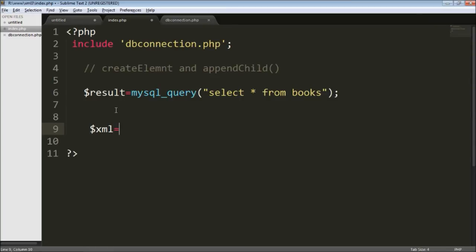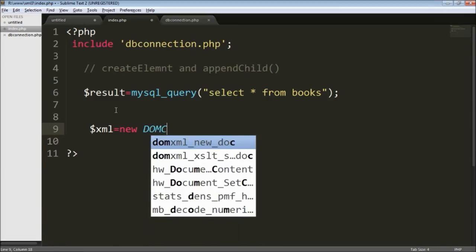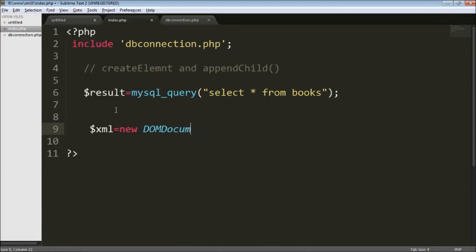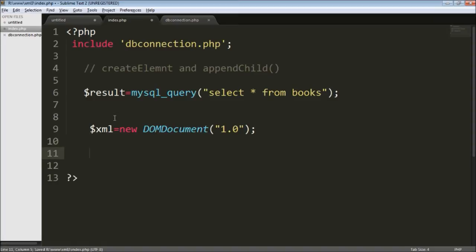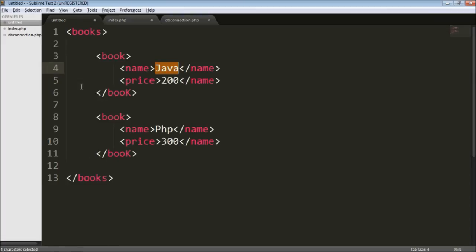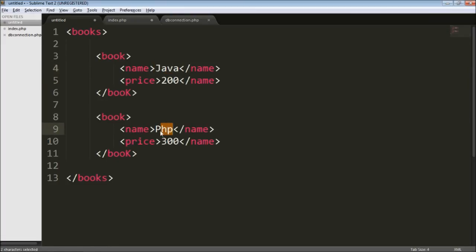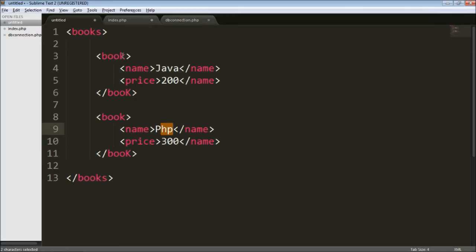I'm going to create an XML file using the DOMDocument class, and then I'm going to specify the version as 1.0. Now that you have an instance of the XML document, you can use the XML functions. This is the structure we are going to create today — Java and PHP values are getting dynamically from our database.